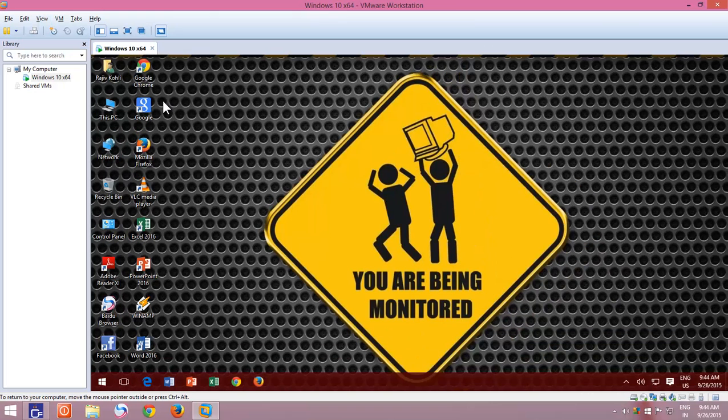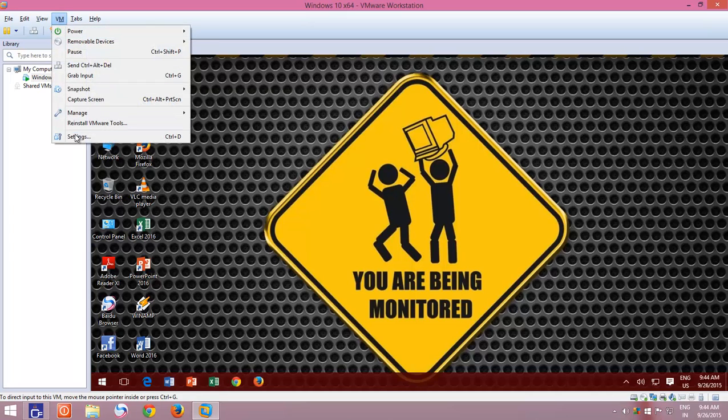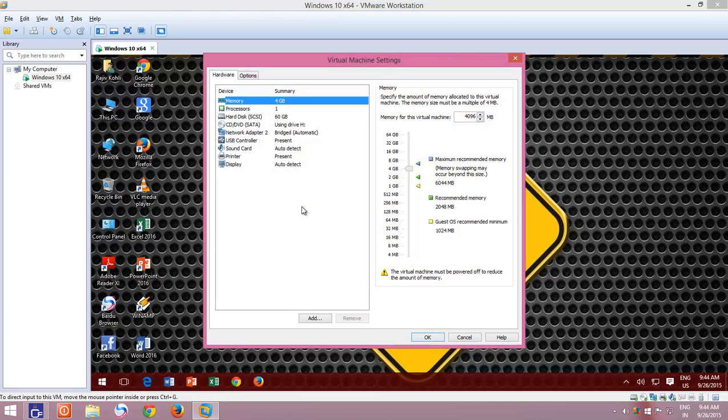Do remember, if your virtual machine is in running state, then some features may not be available under Settings window. So if you want to configure some advanced settings, then it is a good idea to turn off the virtual machine before.